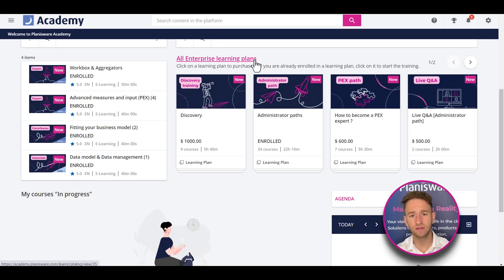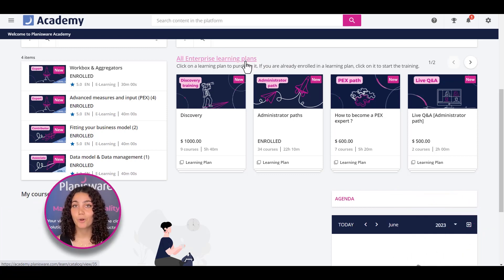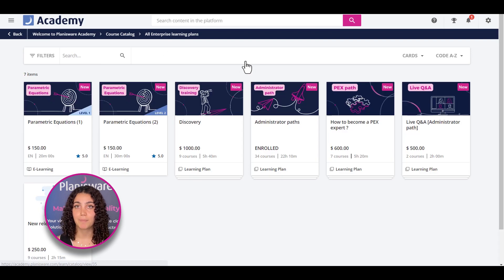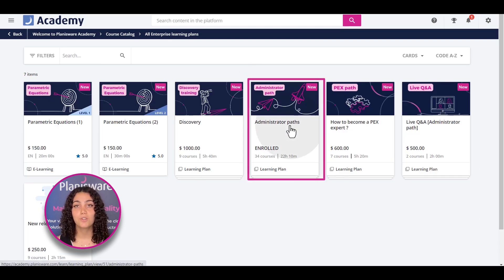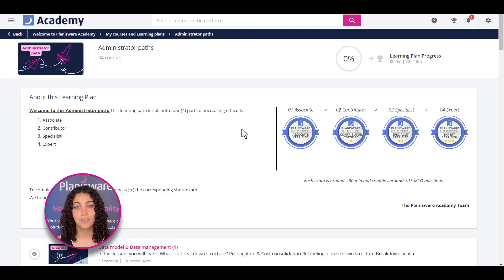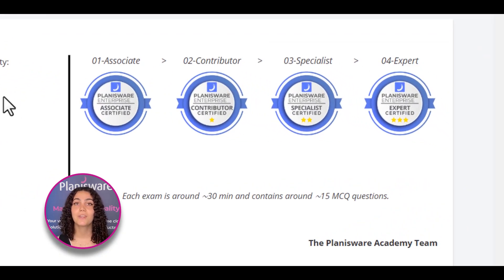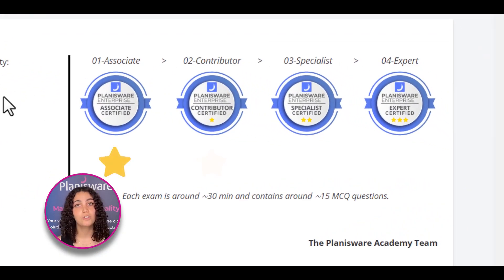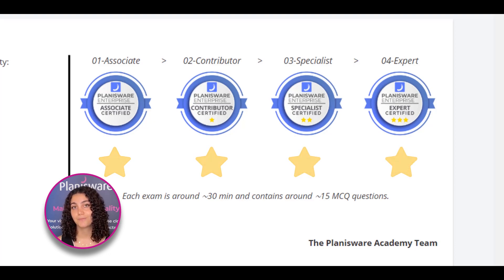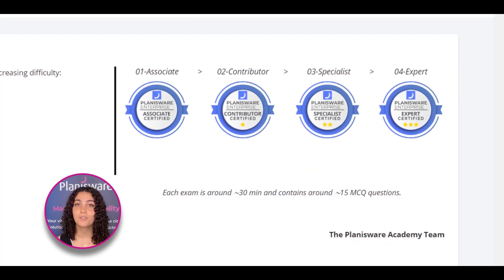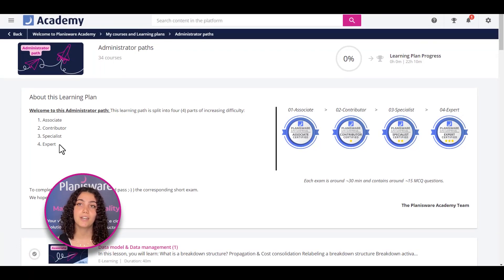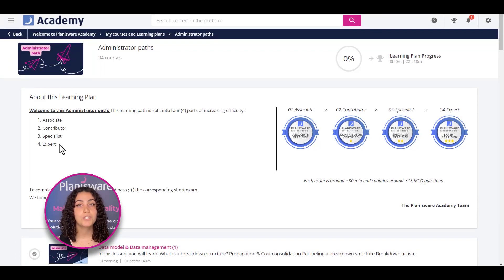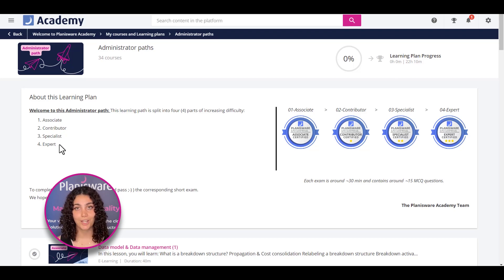What type of training content do you have? The main focus of the Academy platform is the Administrator Learning Plan, which is divided into four levels, each one being more advanced than the last. It goes from associate, to contributor, to specialist, to finally, expert. Each of these four learning plans includes an average of 10 training modules. Once you complete one learning plan, you can move on to the next one. The goal is to go from associate level to expert level.